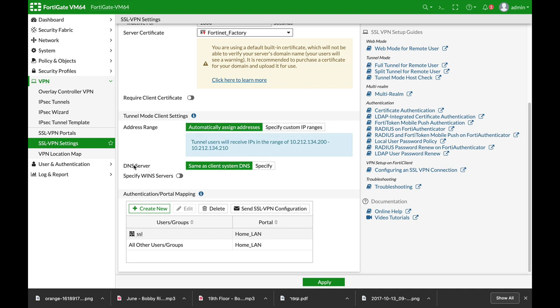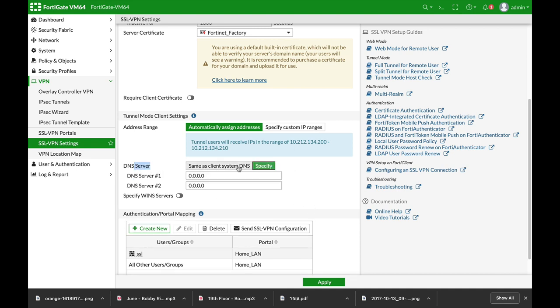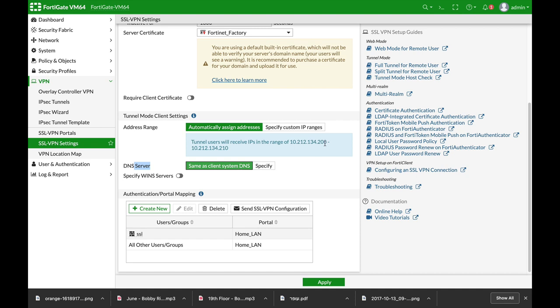Here you actually set the DNS server. Do you want to set a specific server or do you want them to use their own system DNS server?